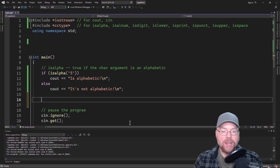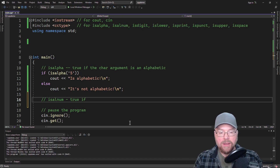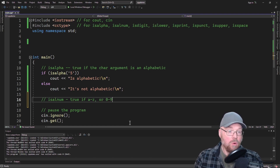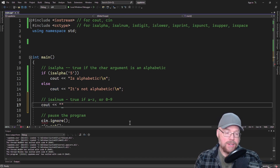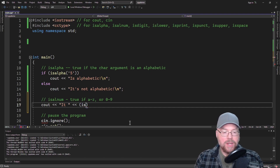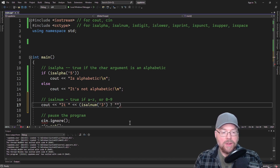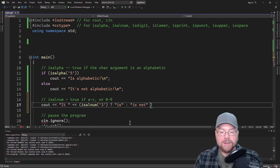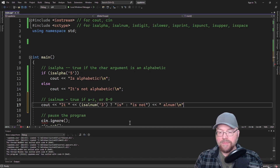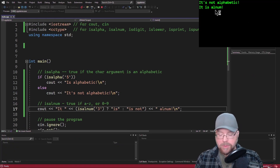Next up, let's take a look at isalnum — is alphanumeric. This is true if we have characters a through z or characters 0 through 9, so it's testing your character to see if it's alphabetic or if it's a digit. We can use a ternary operator: isalnum passed the character '3' — if that's true, we'll say 'is', otherwise 'is not' alphanumeric. And it is alphanumeric, because '3' is a number.